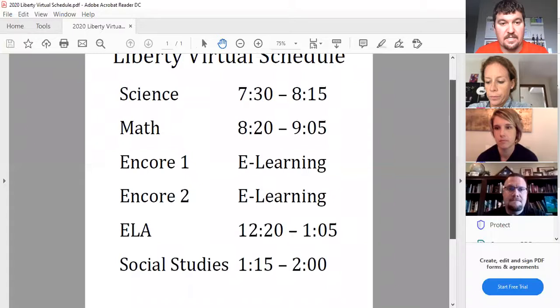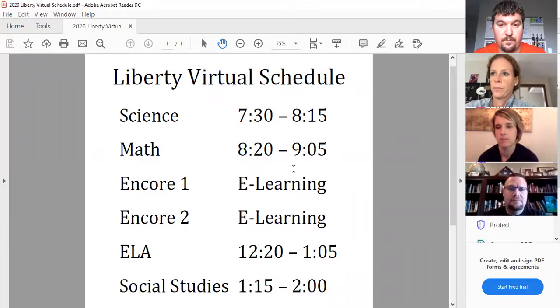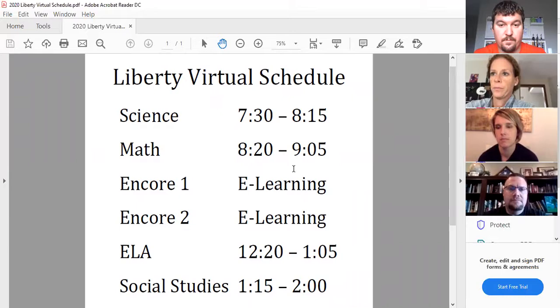So this is going to be your guys' virtual schedule for at least this first semester. And if we have to change things as we go, obviously we'll be in contact with you guys every day. So let us know if you have any questions over this schedule. I'll let Mrs. Yentes chime in — she's got some expectations now for the virtual learners, just some suggestions really for how to make this successful.